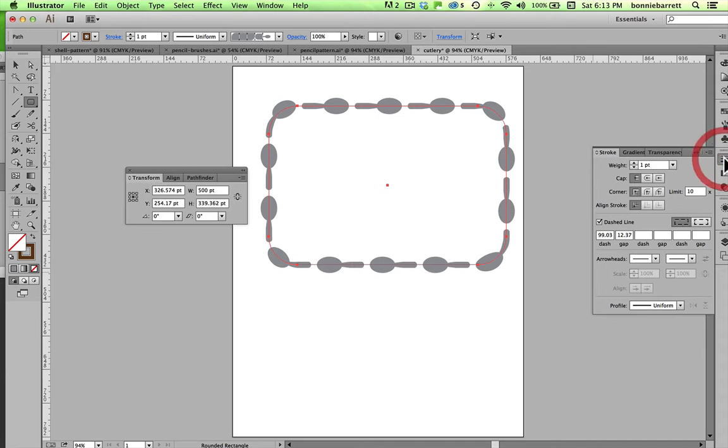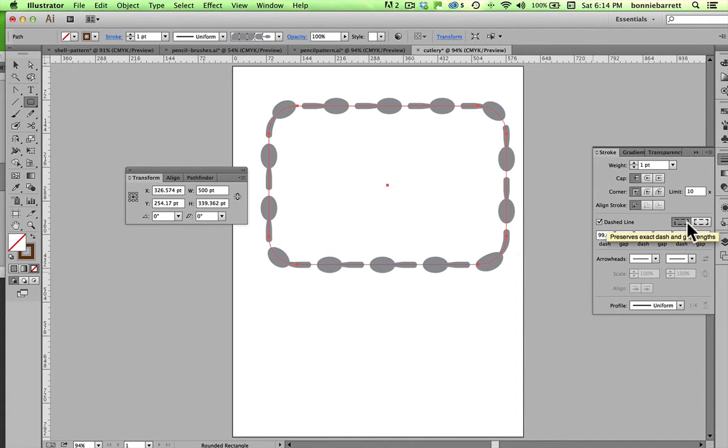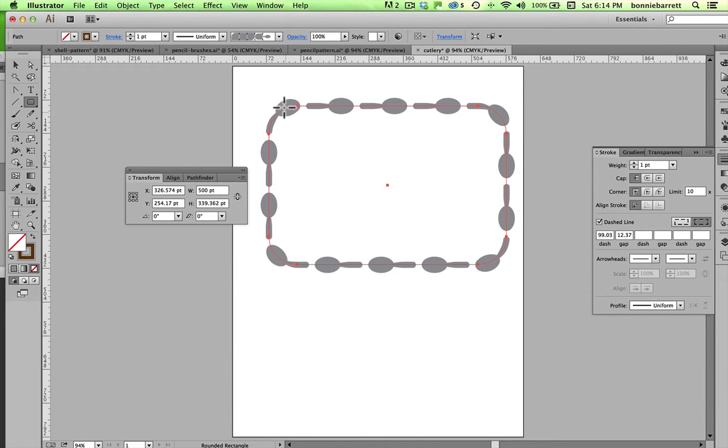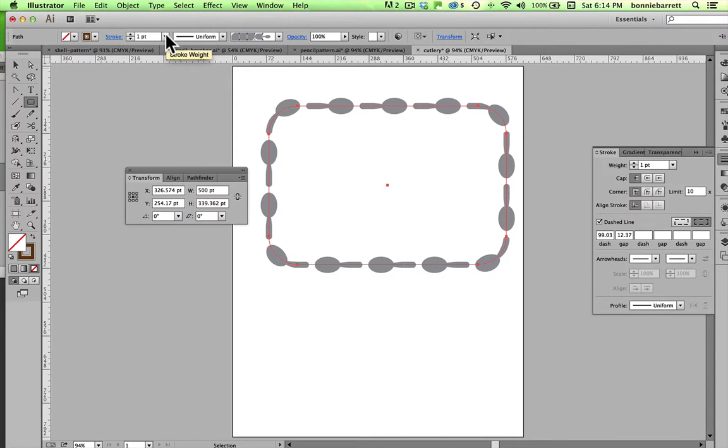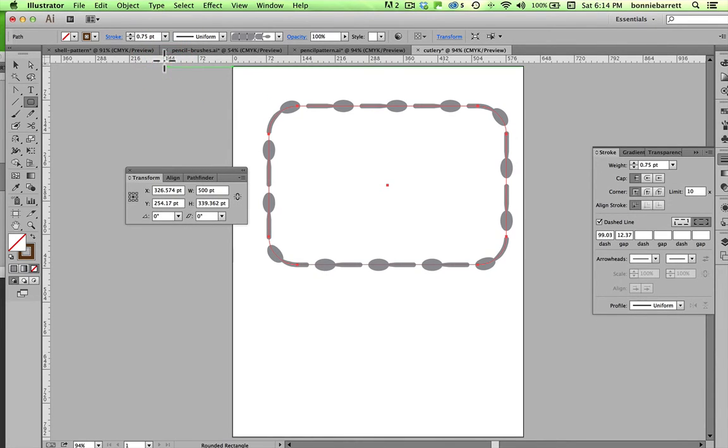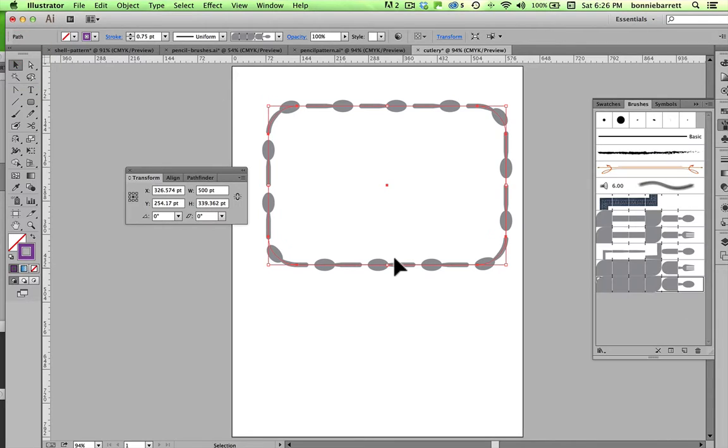Let's go in our stroke panel here, and note, we have this little align dashes to corners and path ends, and if I click that, it kind of centers it on there. It's a little funny the way the spoon is curving around, but I think if I reduce the weight, that'll look a little bit better.